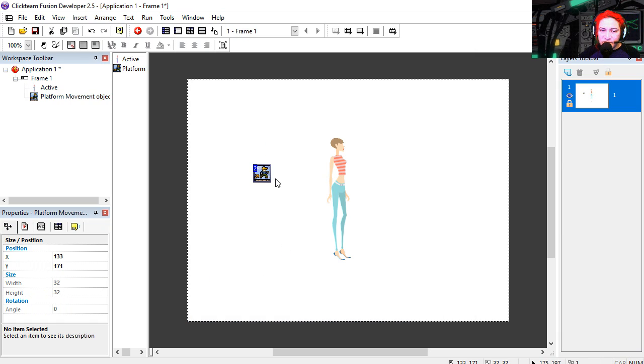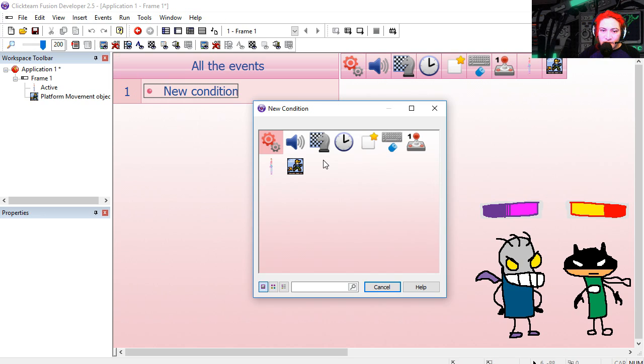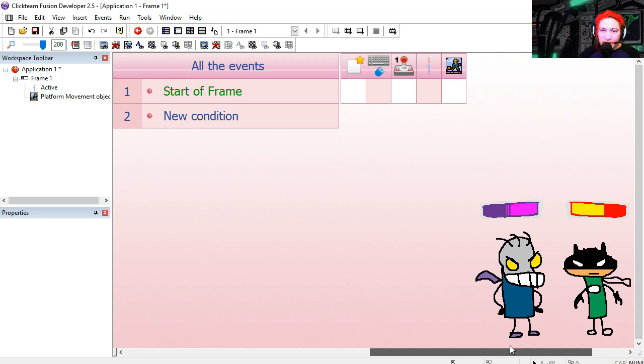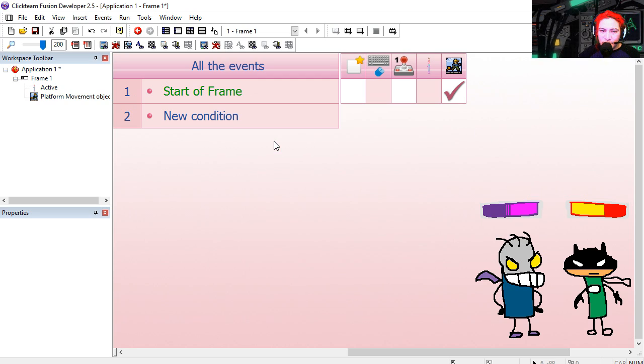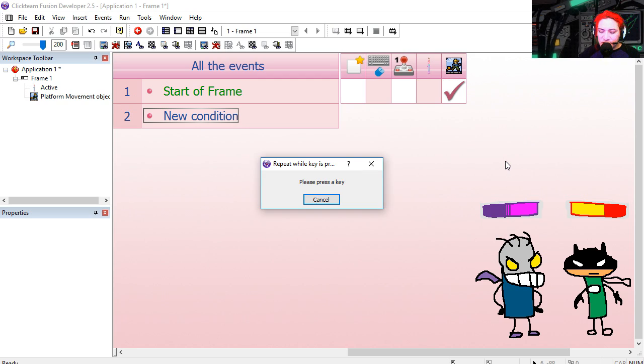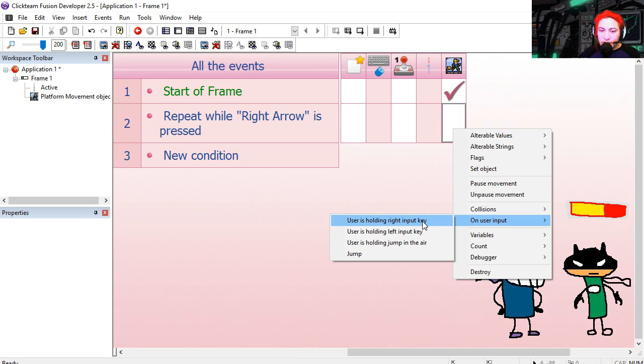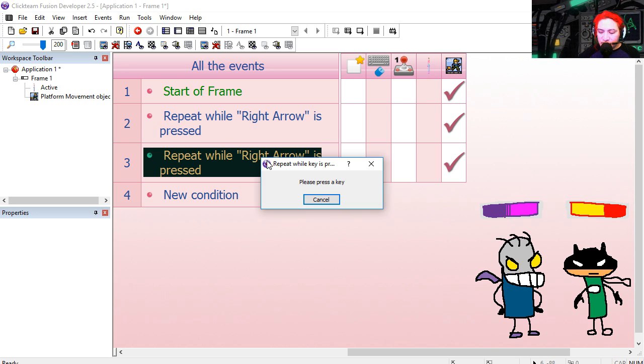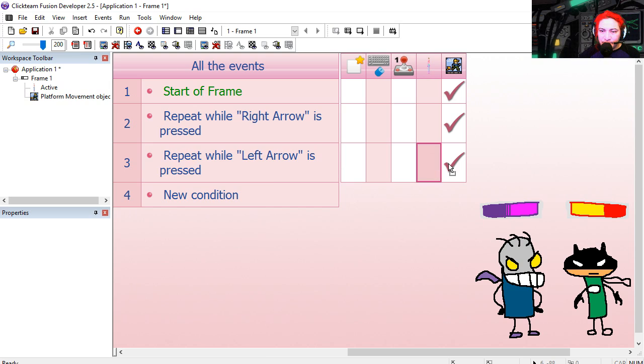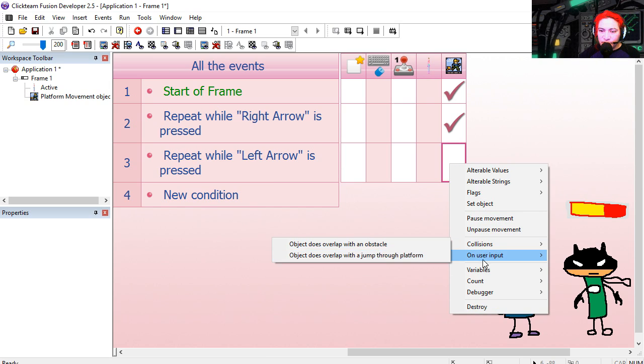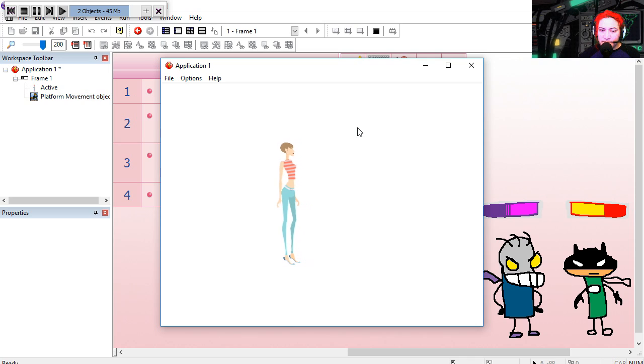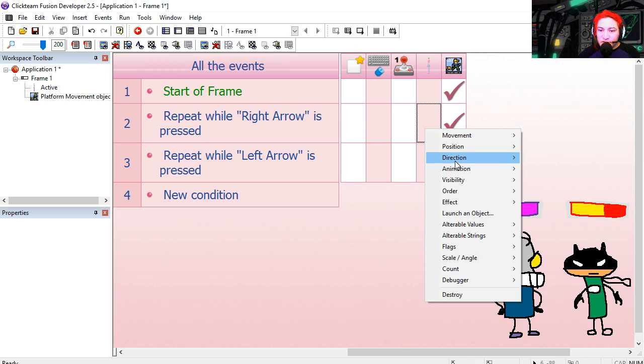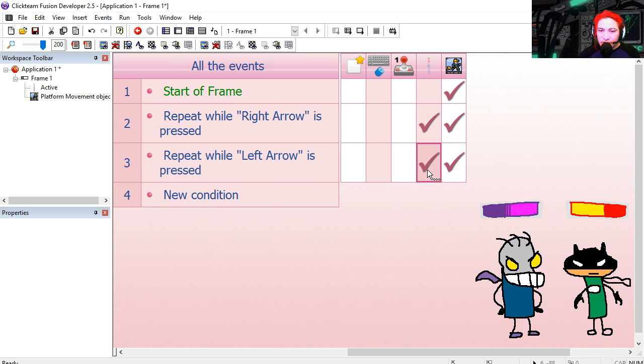Here is our platform object. Set at zero gravity. At the start of the frame we're going to set up the object, which is going to be the girl. If the user presses right, then we make our character move to the right. And if the user presses left, we make our character move left. But you'll notice that our animations are not working. You can change the direction of the character left or right.